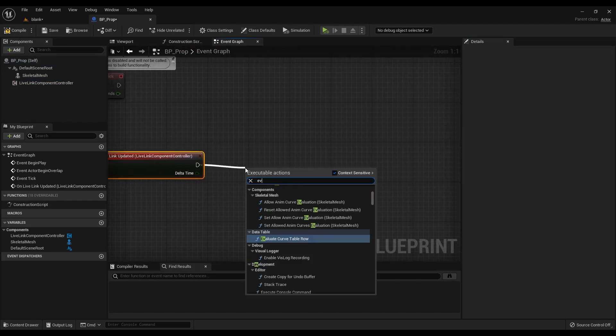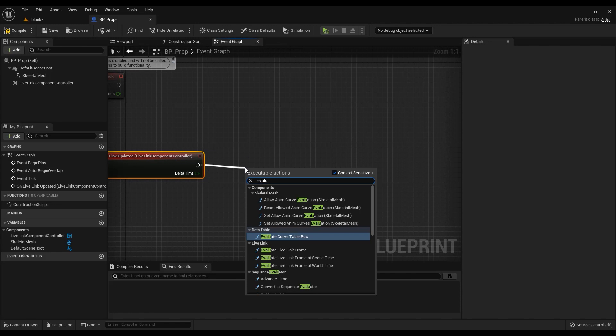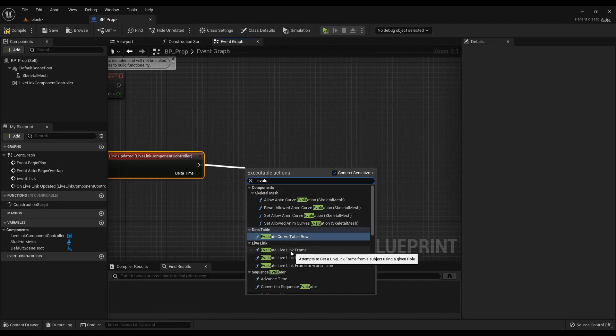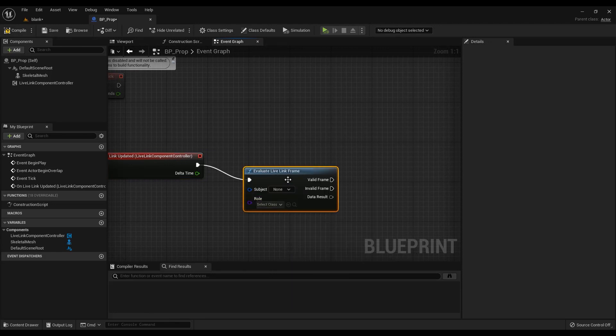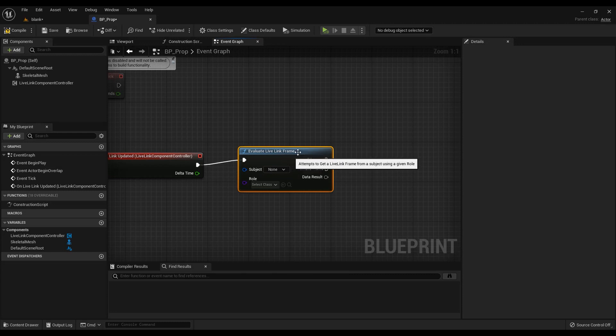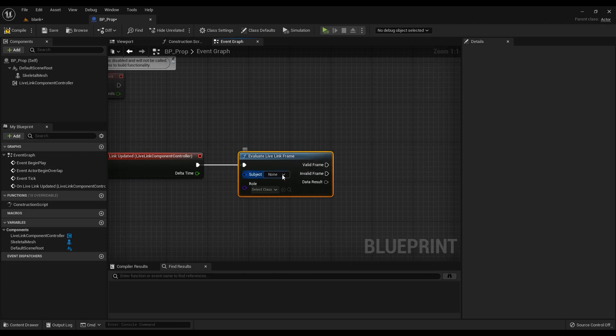Drag off from the flow pin and search for evaluate Live Link frame and add it. Select the subject on this node in the drop-down.